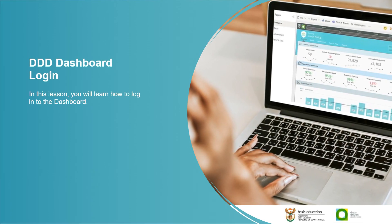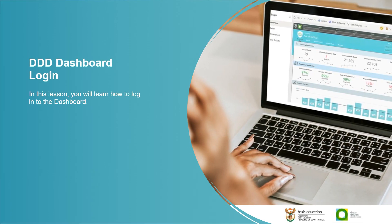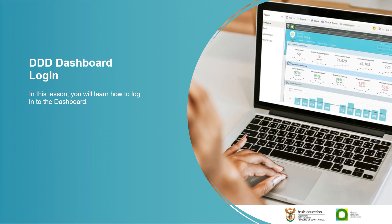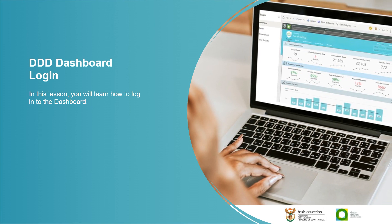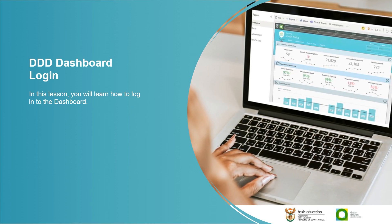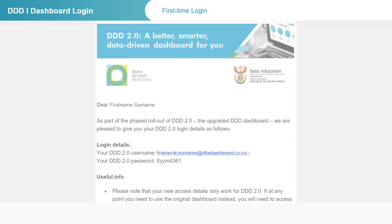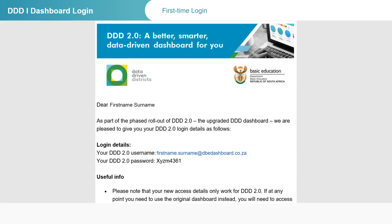In this lesson, you will learn how to log in to the dashboard as a first-time user and every time you access the dashboard in the future. To start the login process, you should have received the DDD 2.0 welcome email. The email would have been sent to your preferred email address.